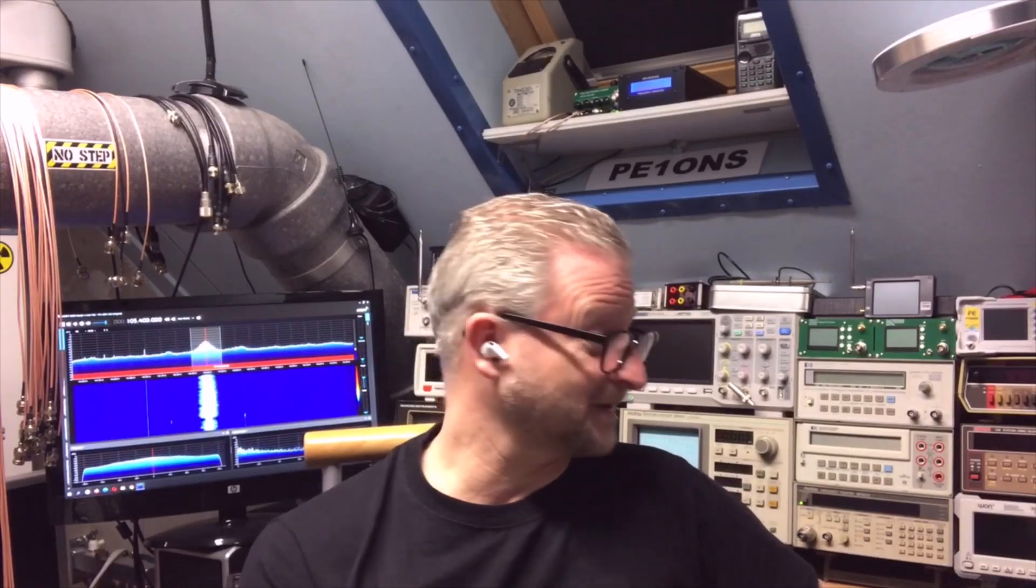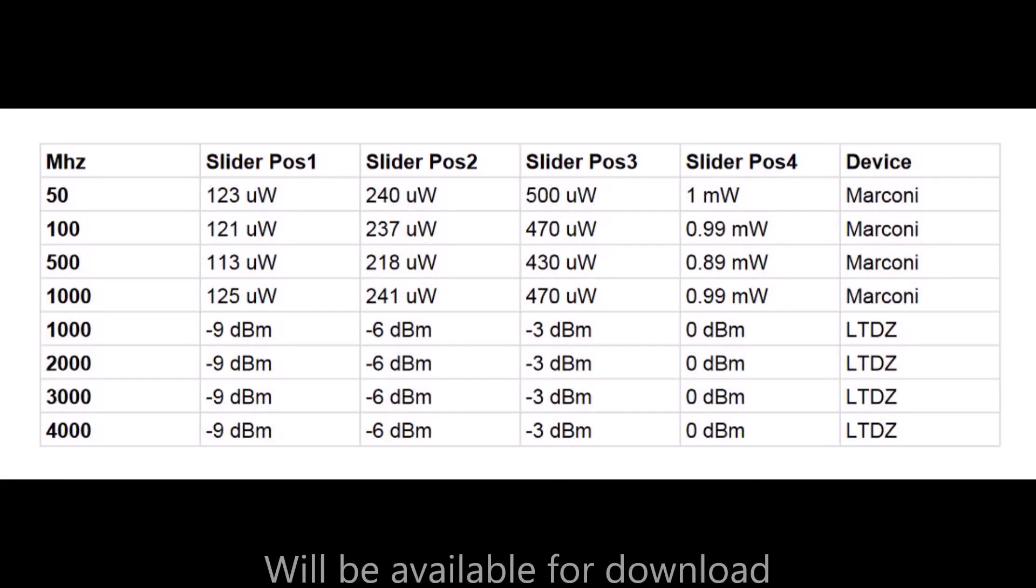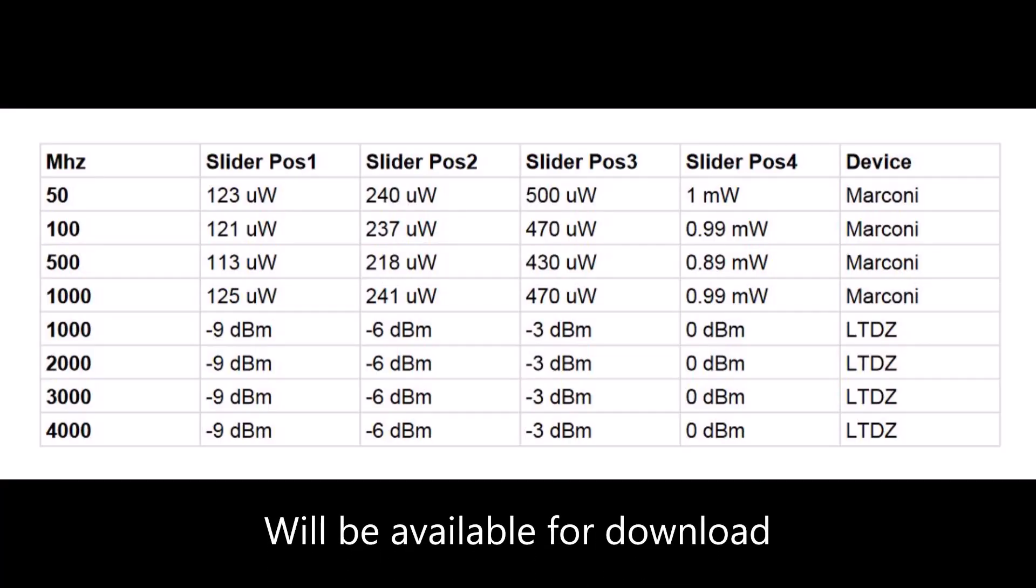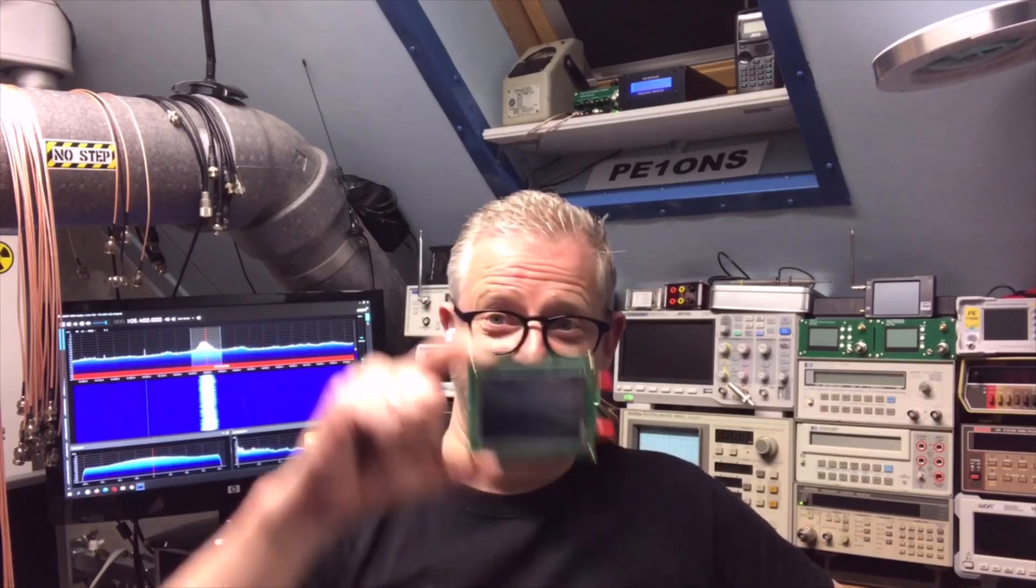So that was a quick test. But we were able to test on 50 megahertz, 100, 500, 1000, 2000, 3000 and 4000 megahertz. And in the highest setting, it was all around this one milliwatt, which is about zero dBm. And yeah, it is really nice. And the specs were right also.